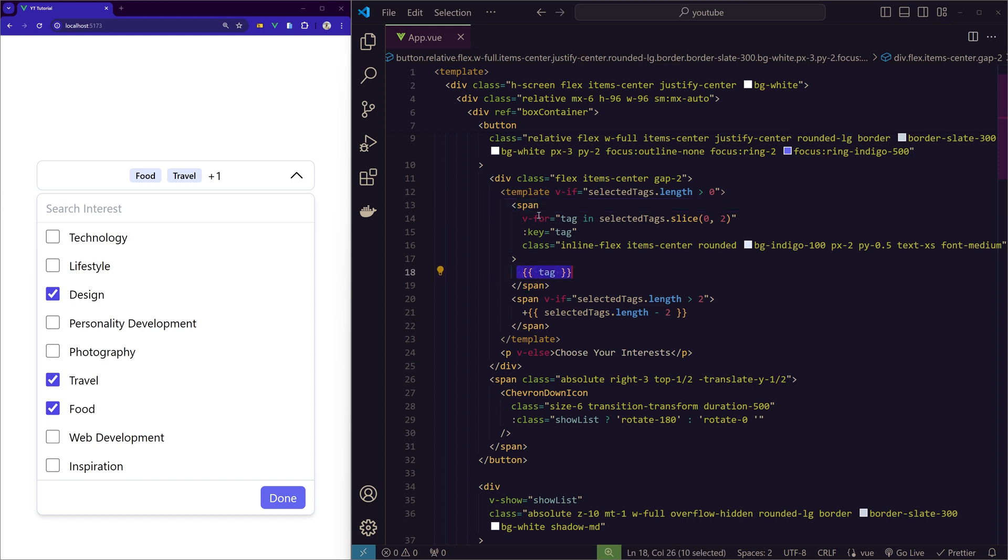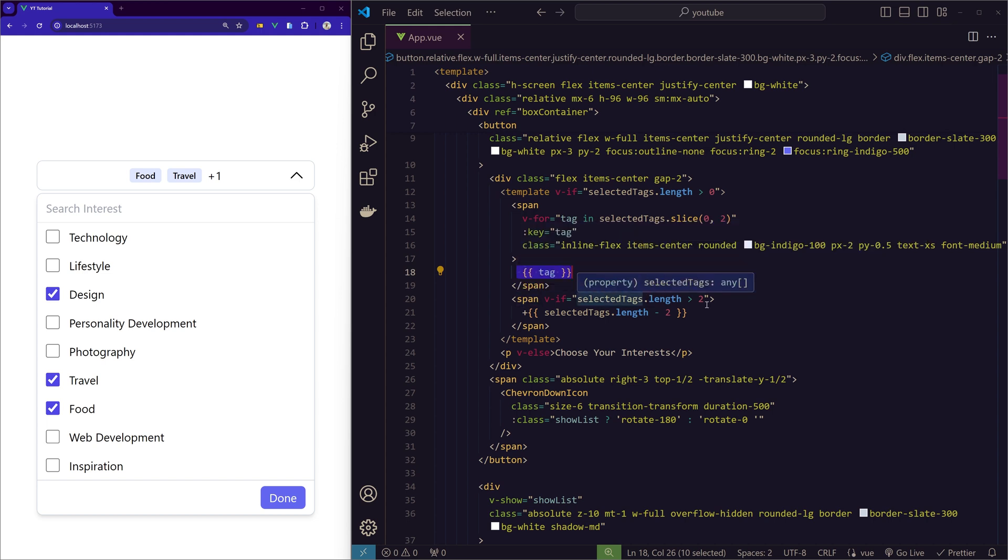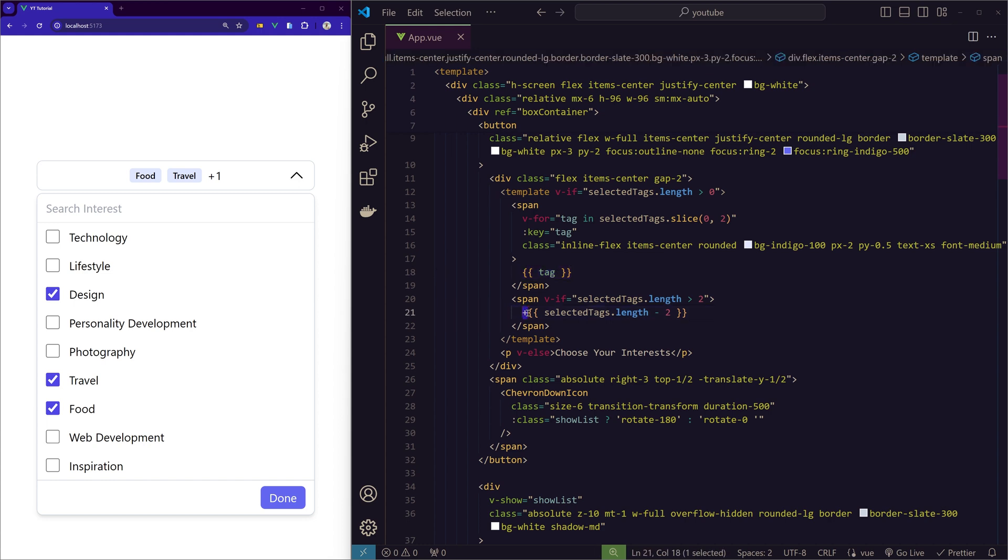However, if the selectedTags length is greater than two, then we are showing the count.